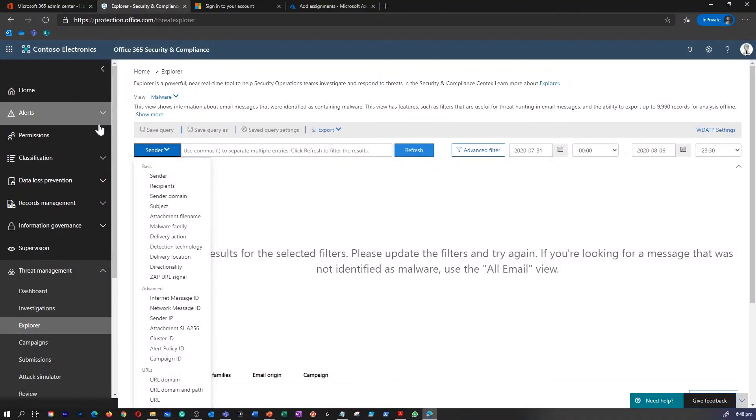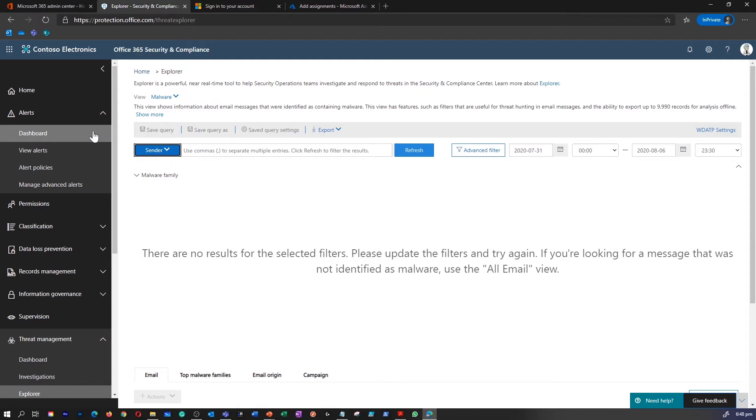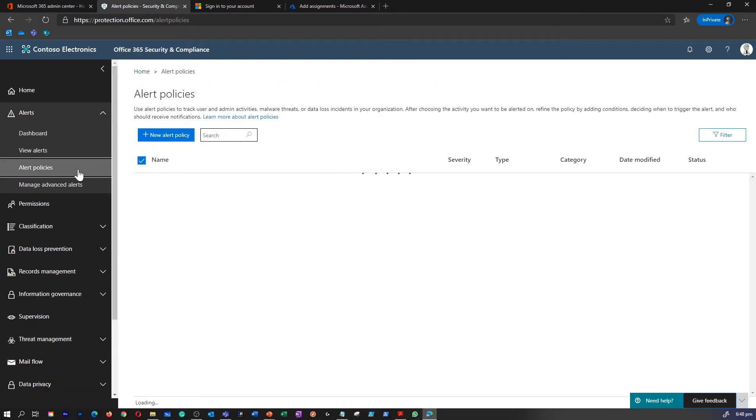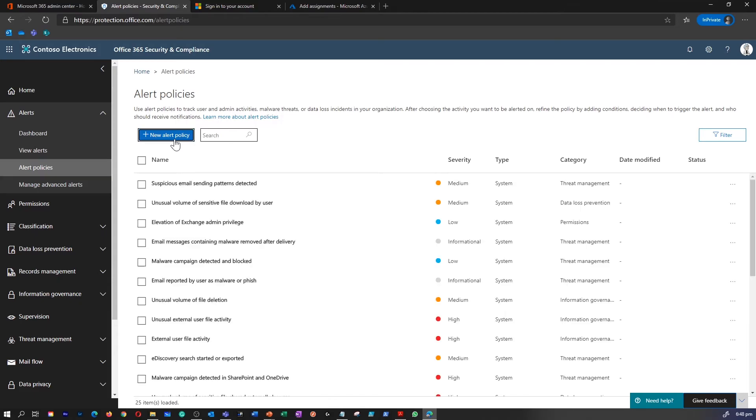Security admins can create alert policies that will inform them when a shared document in SharePoint Online, OneDrive Business, or Microsoft Teams has been identified as malicious.